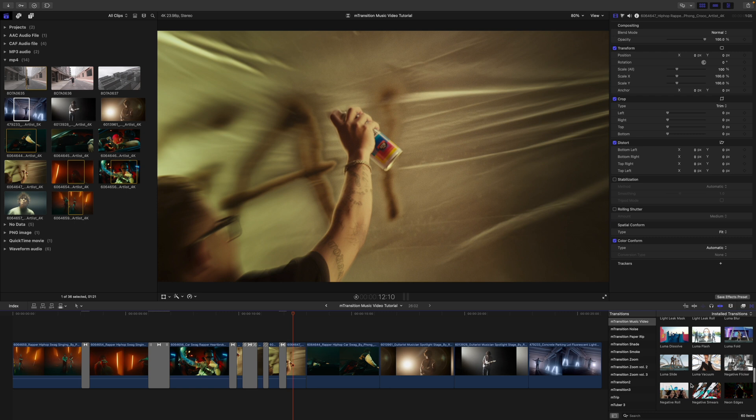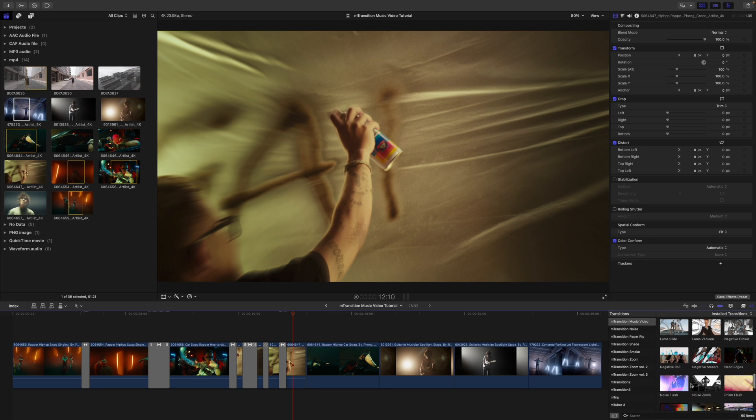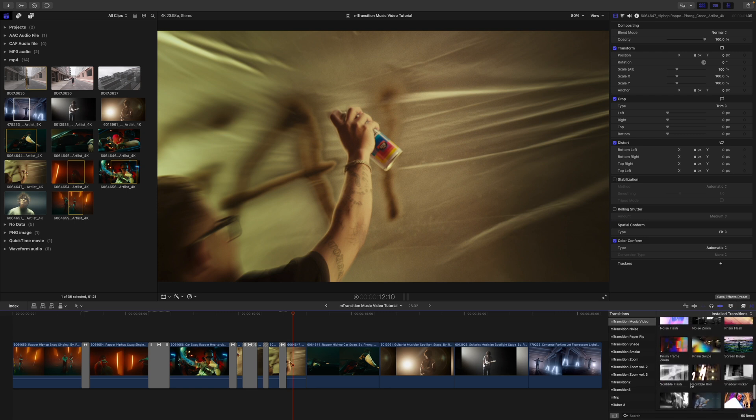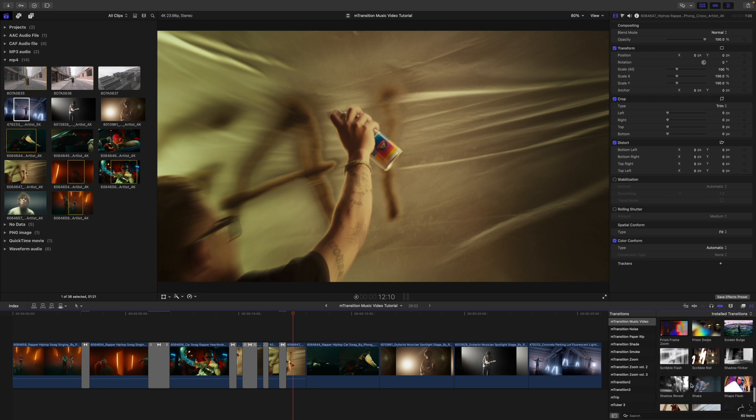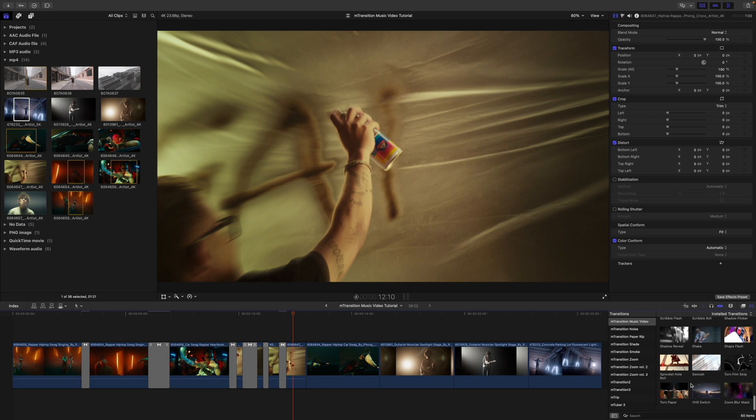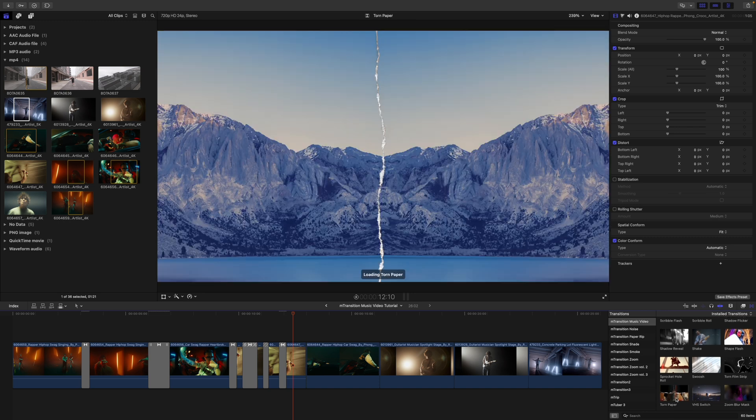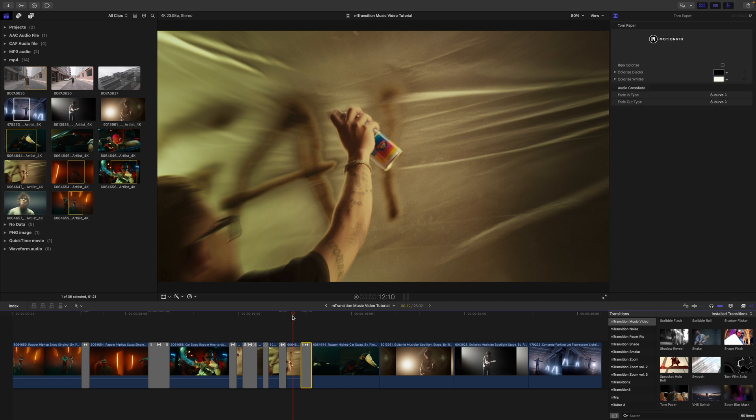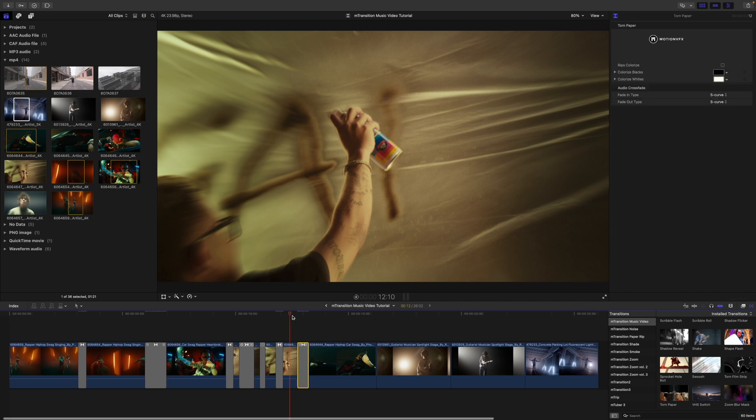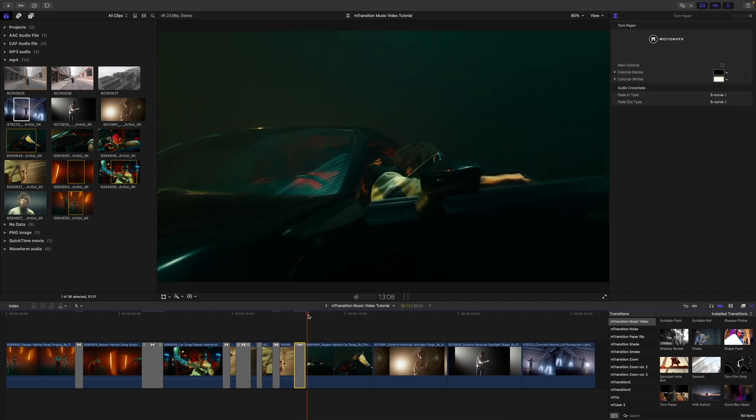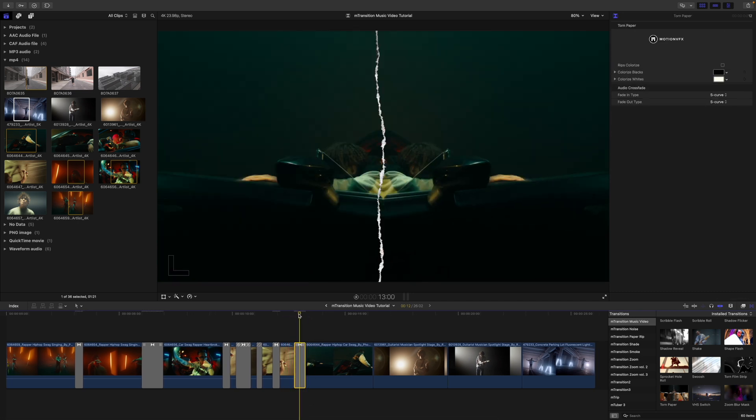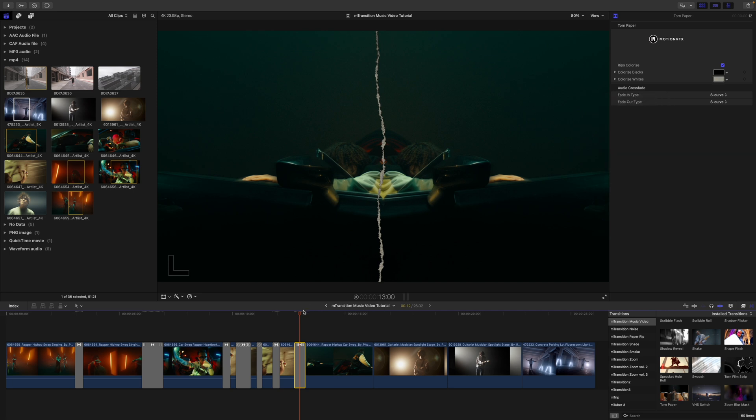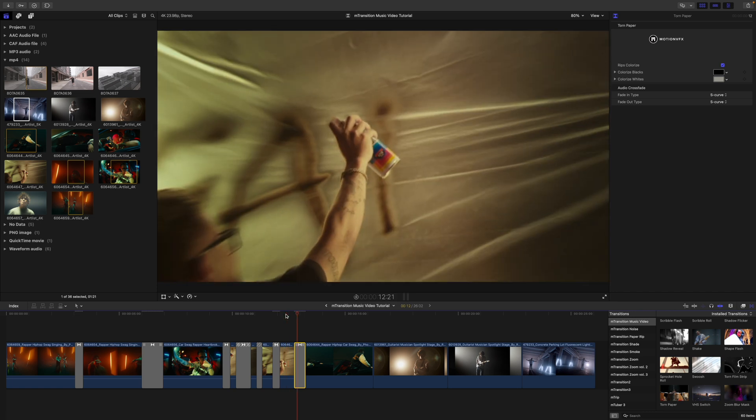Scrolling down, we can take a look at some of these other types of transitions. Why don't we do our torn paper so we can drag this in on top. This one's a really simple one to use. Over in our inspector, we have rips colorized. We can just colorize those rips if we would like. Maybe give it a little bit of a darker paper edge there. And then we're off to the races.